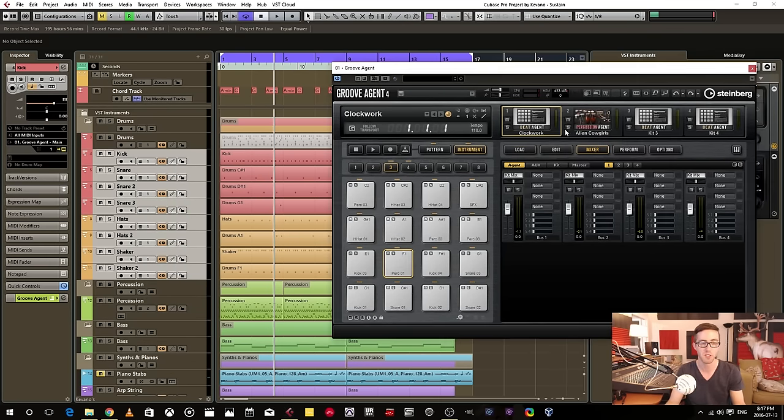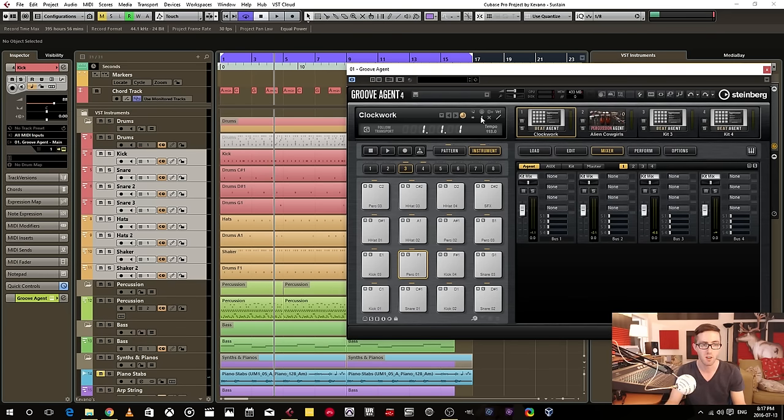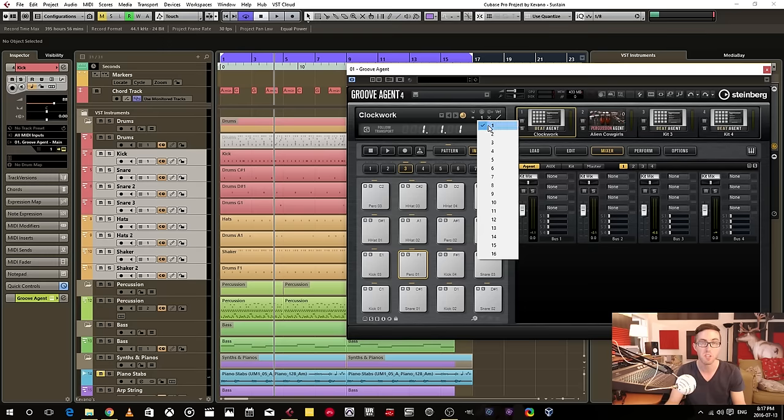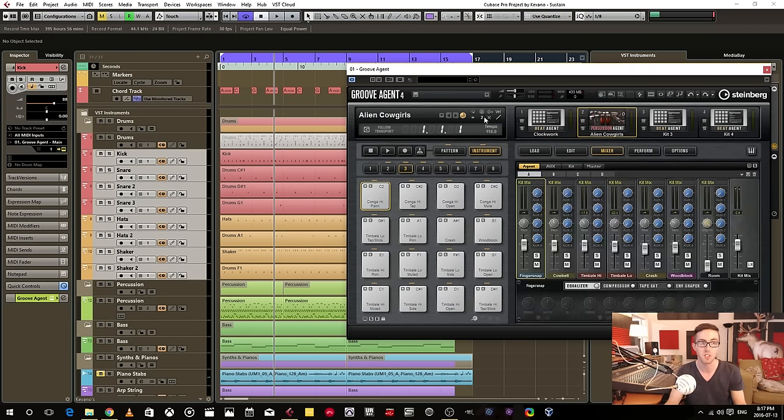Now if we go into Groove Agent, here is the instance that I'm telling it to be sent to. And here is the MIDI track or the MIDI channel that I'm trying to trigger as well. And the percussion is under MIDI channel two.